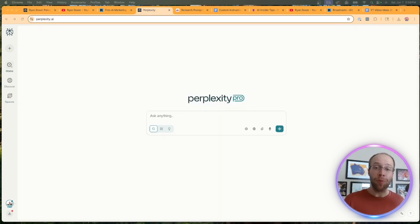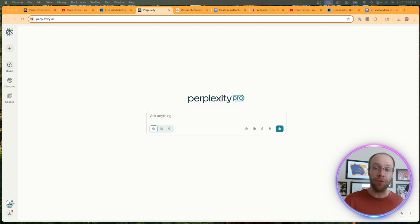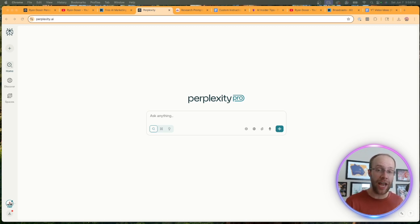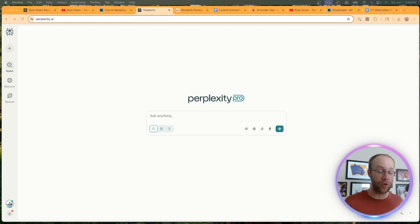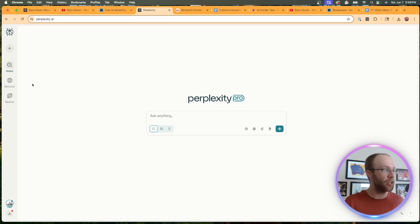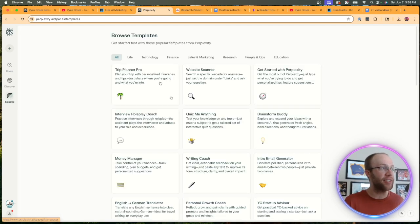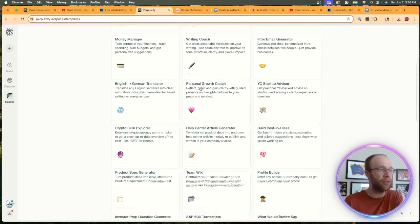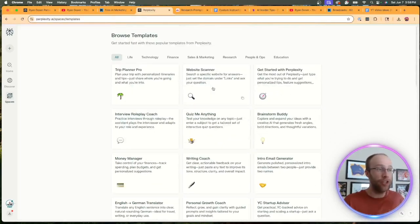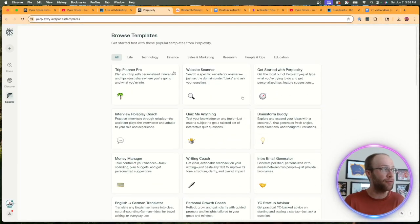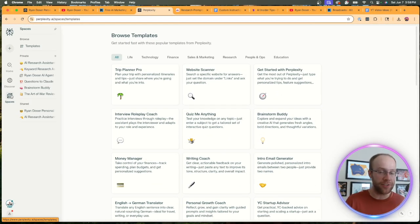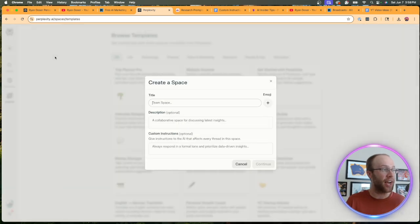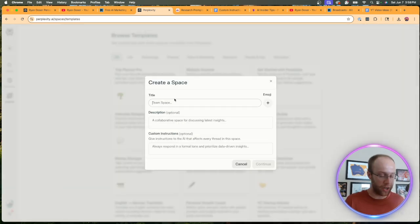So now let's create a perplexity space. In this example, I'm using perplexity pro and I'm going to be creating a space for AI research as research is one of perplexity's best strengths, in my opinion. So from the home screen of perplexity, go ahead and click spaces. Now, there are several templates and you can use one of these if you want. But if you want to create your own custom space, hover over spaces and then click the plus icon right here.